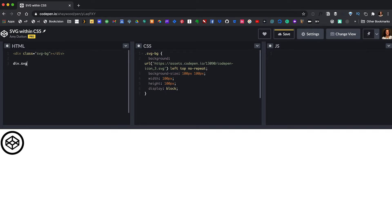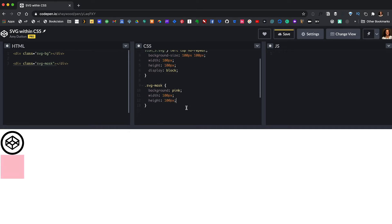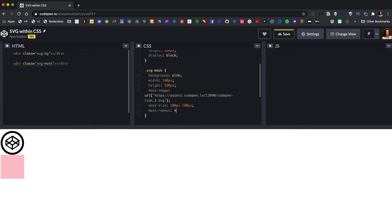Within CodePen, let's create another div with the class of SVG mask. Now within our CSS, I'm going to target that class, SVG mask, and I'm going to set our background to pink and limit the size to 100 pixels. Now let's use our mask-image property — this works similar to the background image. I'm going to say mask-image URL. There's also a mask-size and a mask-repeat that you can use.